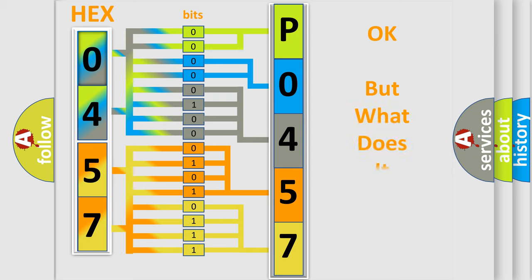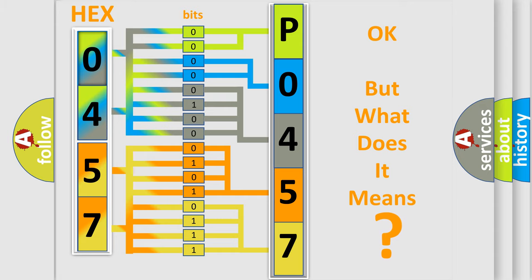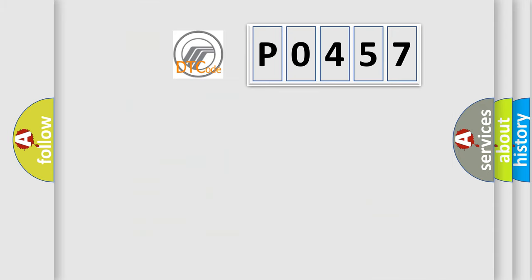The number itself does not make sense to us if we cannot assign information about what it actually expresses. So, what does the diagnostic trouble code P0457 interpret specifically?